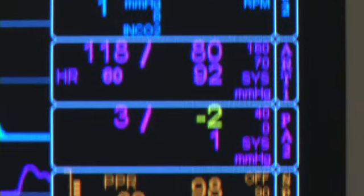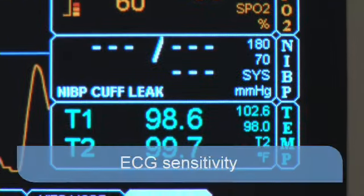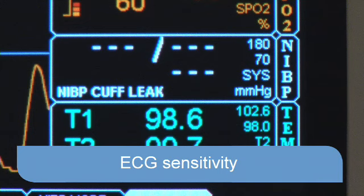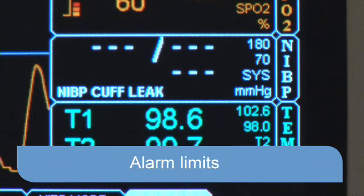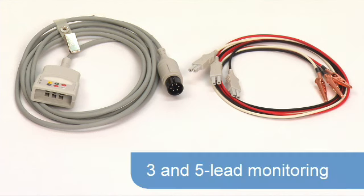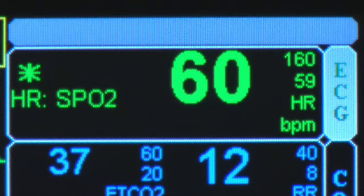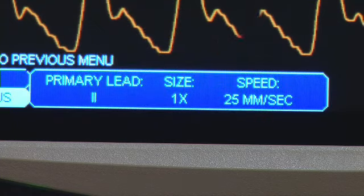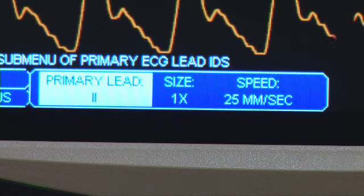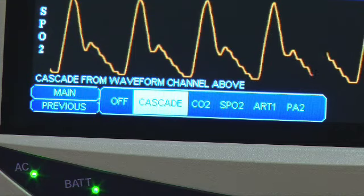The Monitor features three monitoring modes that adjust ECG sensitivity, cuff inflation pressure, and alarm limits, allowing it to be tailored to the physical requirements of the patient. The ECG parameter has both three and five lead monitoring capabilities, with options to select lead-specific viewing, amplification of lead signal display, and ECG cascading.